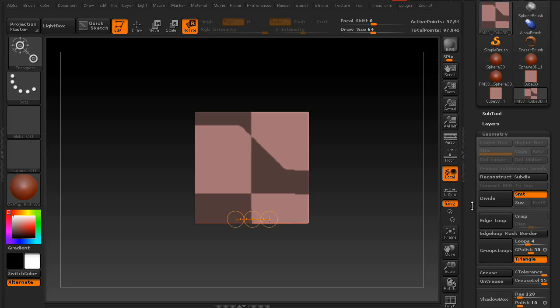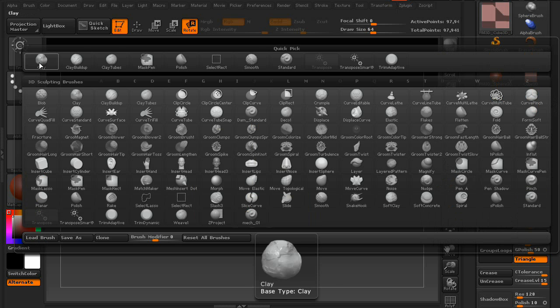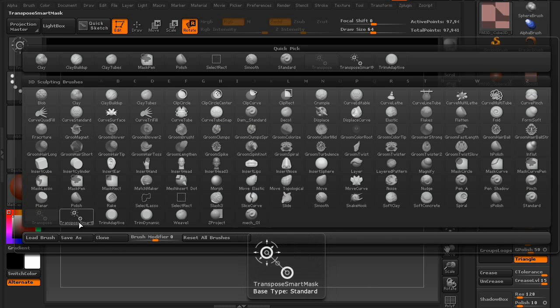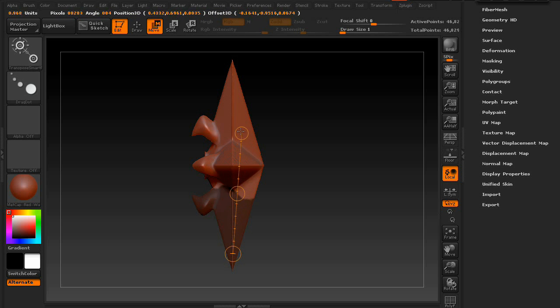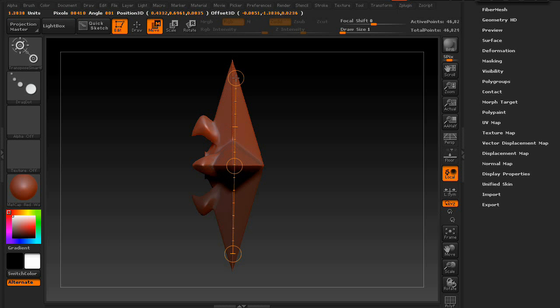There's also a more accurate version of the tool called Transpose Smart, which slows down masking when getting into complicated geometry or hard edge surfaces.